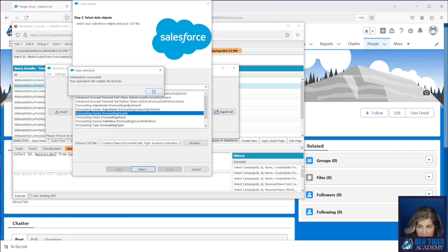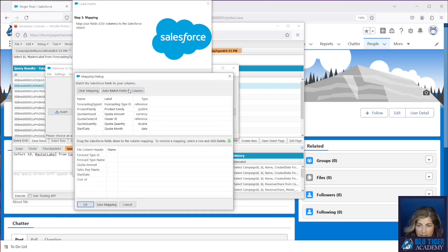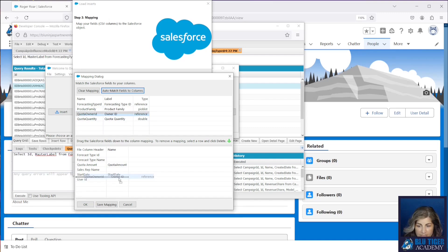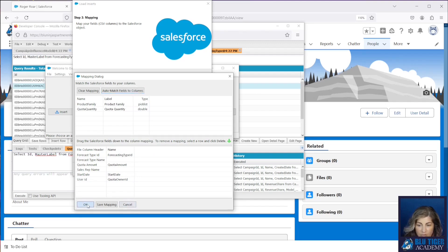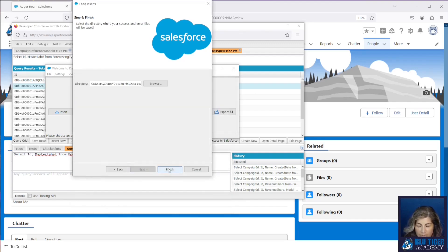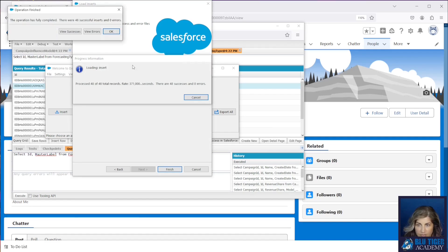We do have 48 records and then we're going to create or edit the map and we will auto match the fields. So quota amount is correct, start date is mapped correctly. Our owner id is going to go against our user id and then our forecasting type id. We'll click ok, click next and finish and then 48 records were inserted successfully.